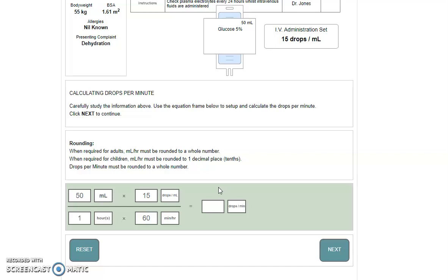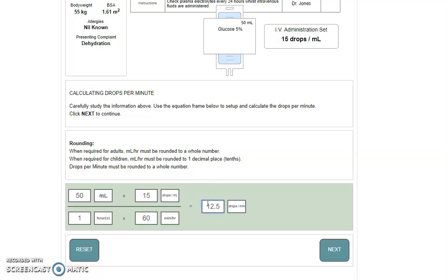But remember that you can't get half a drop or part of a drop whenever you're calculating it going through an administration set. So the instruction here is that you round to the nearest whole number. That means if it is 0.5 or above, you round up. If it's 0.1, 0.2, 0.3 or 0.4, you round down. In this case, 12.5 would be rounded up to 13.